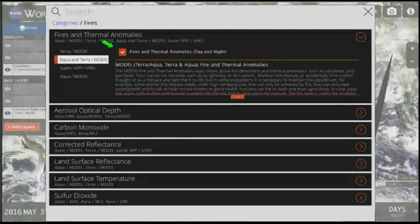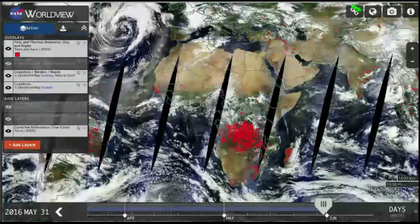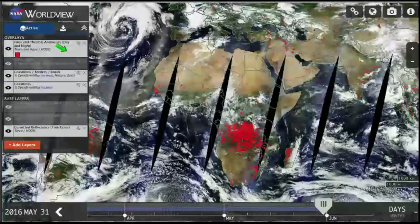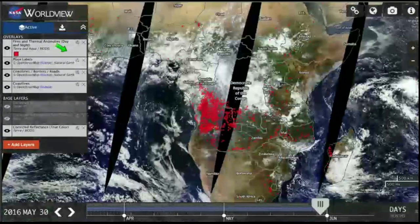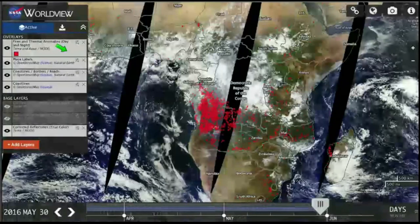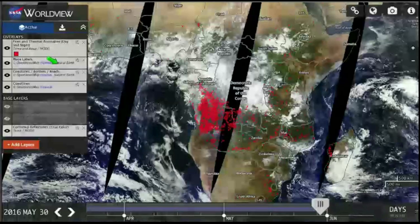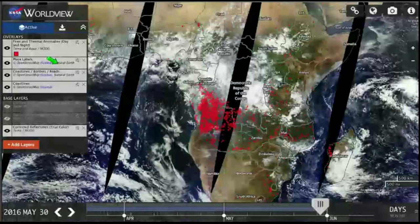Click on the Fires and Thermal Anomalies box. Notice that below this box you can see a description of the data. Now close this box by clicking the X on the top right. You will now be able to see Fires and Thermal Anomalies data listed under overlays on the top left, and you can see the data overlaid on the MODIS imagery as red dots. I was interested in visualizing fires in Angola, so I turned on place labels, zoomed in a bit more, and moved the date back one day because there were more fires in Angola on May 30th than on May 31st.